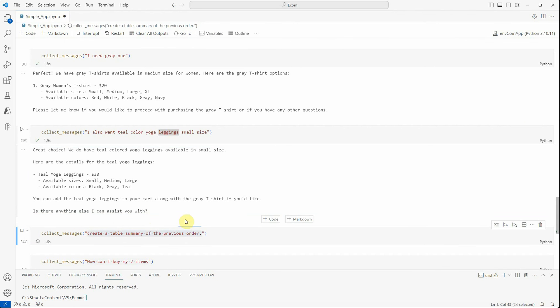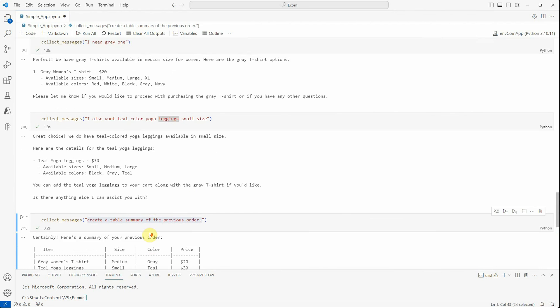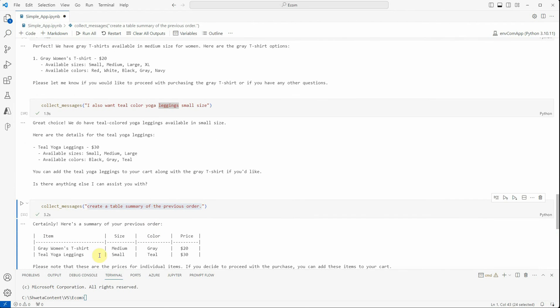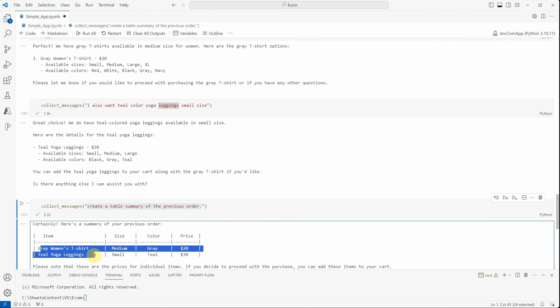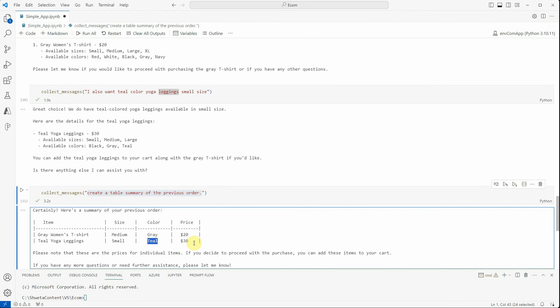Let's ask it to print a summary of what we are trying to order here. I'm saying 'Create a table summary of my previous order.' So these are the two things which you must remember. We ordered a gray t-shirt of medium size and then we ordered teal yoga leggings of small size.